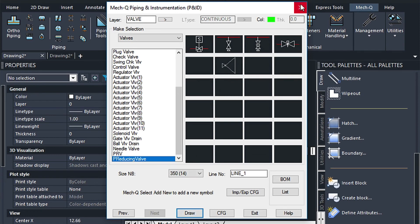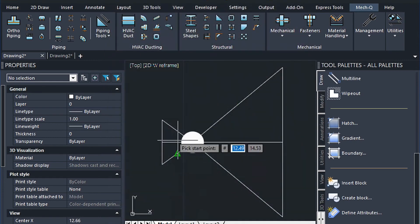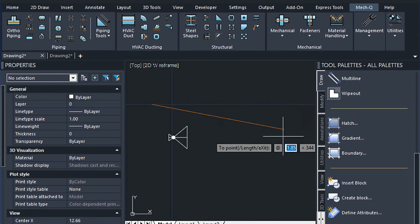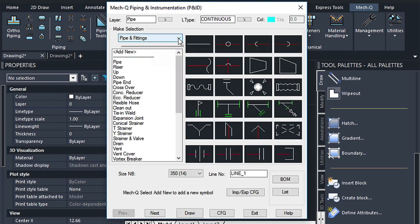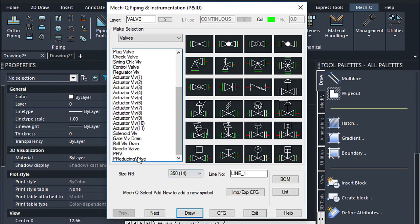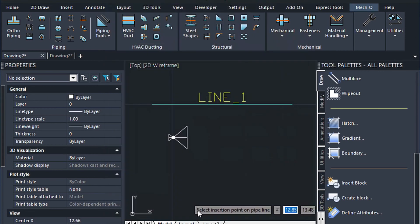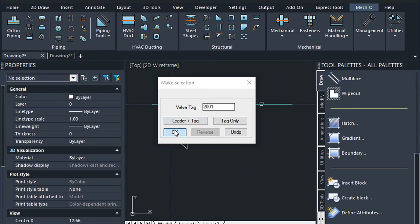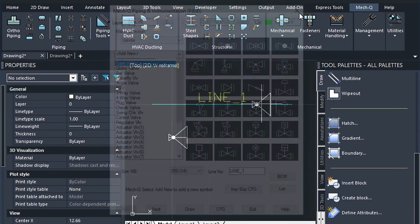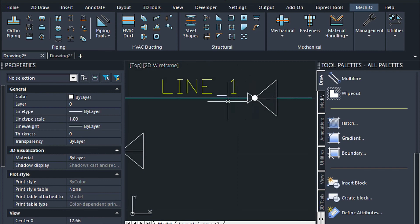Now if we wanted to go ahead and insert that and test it in our drawing, what we would do is we come to pipe and fittings. Draw a straight line here. And if we want to turn ortho on, that's best of course. And then press enter. And then go back to our valves. Select draw. Now you can see it's properly broken the pipe there. And we're all set to go.